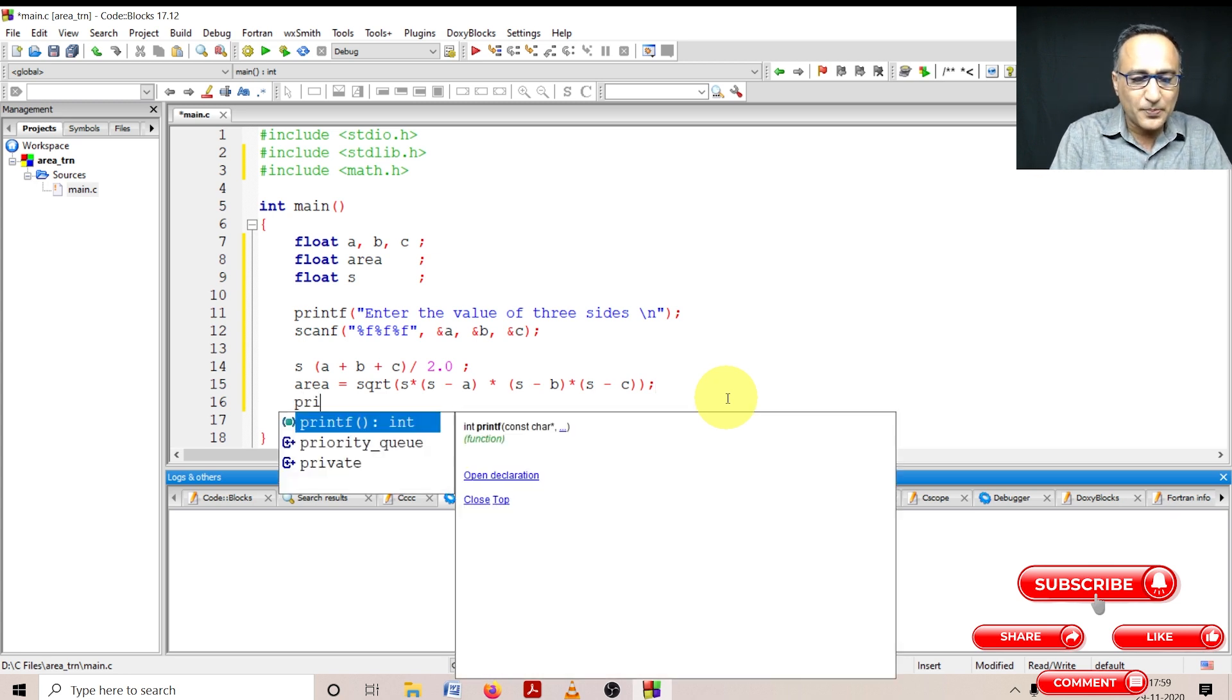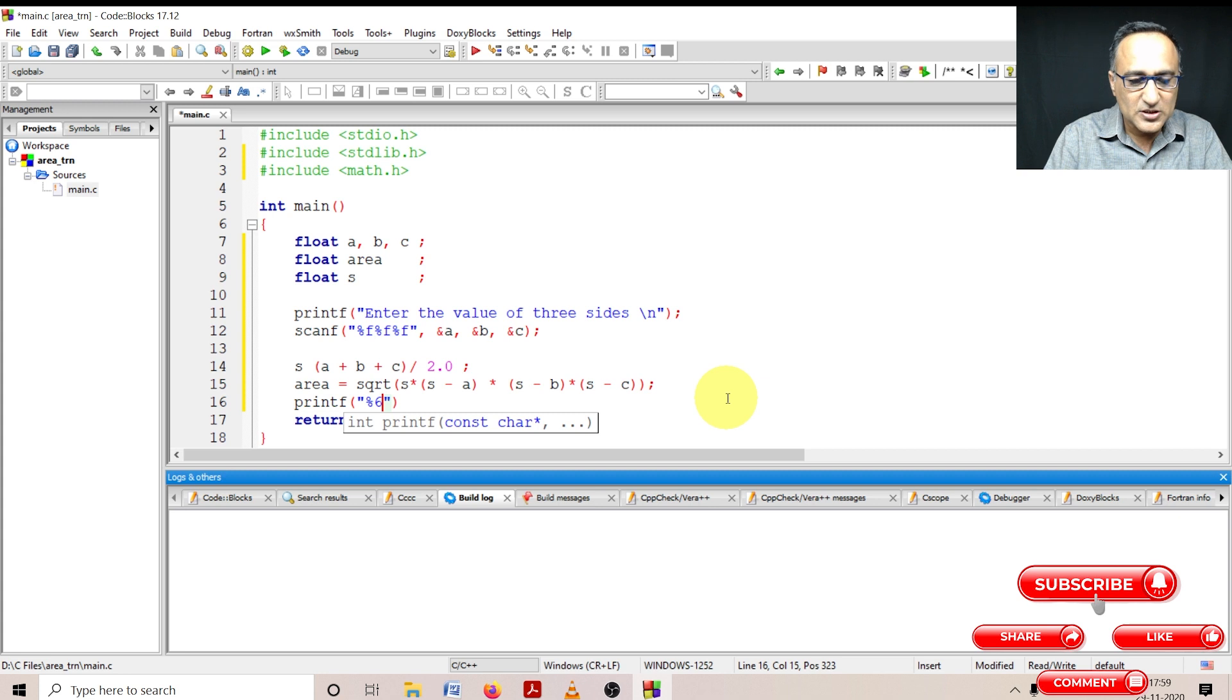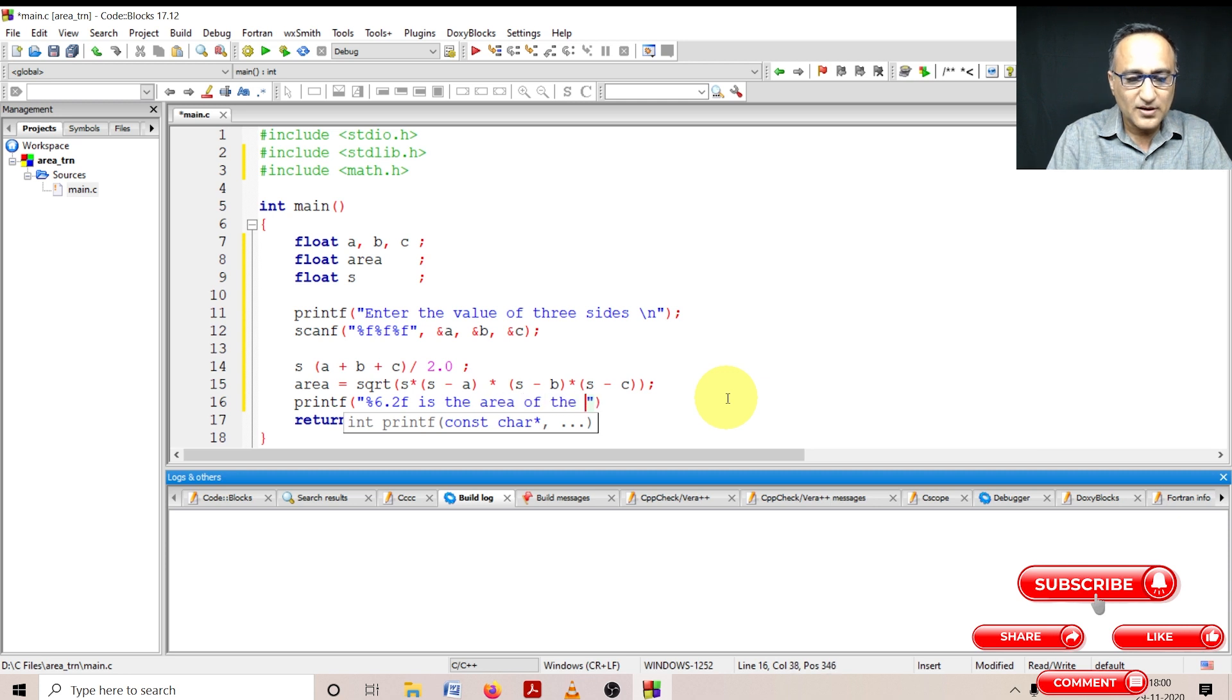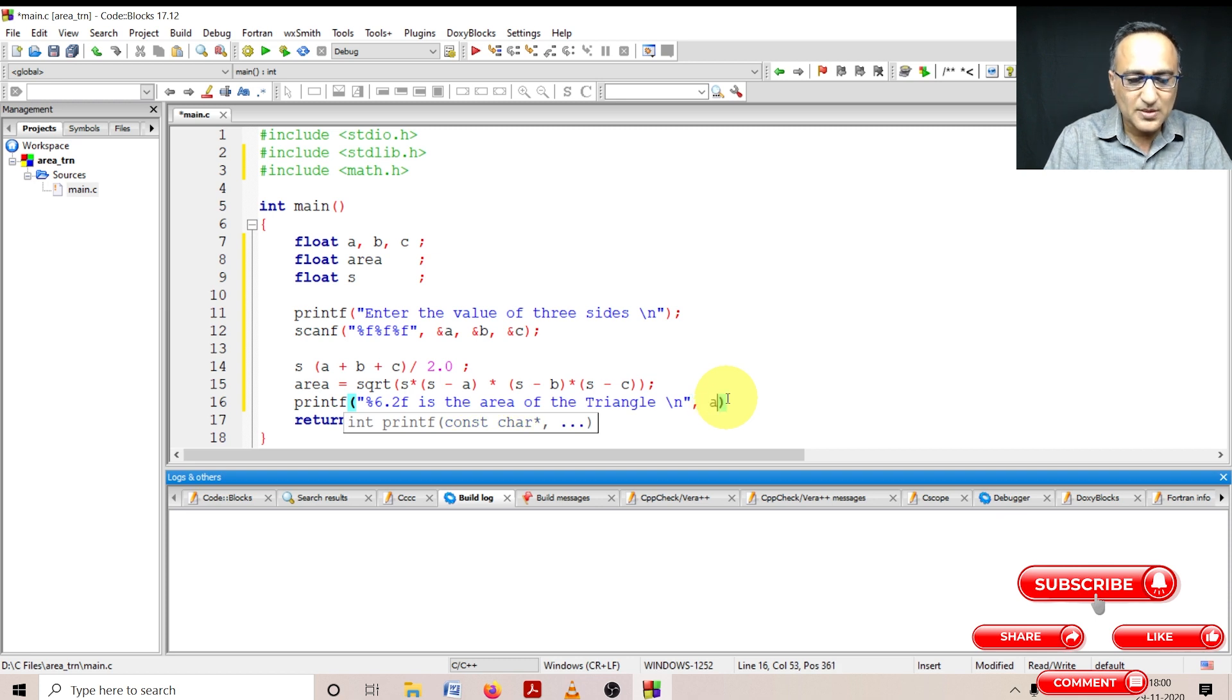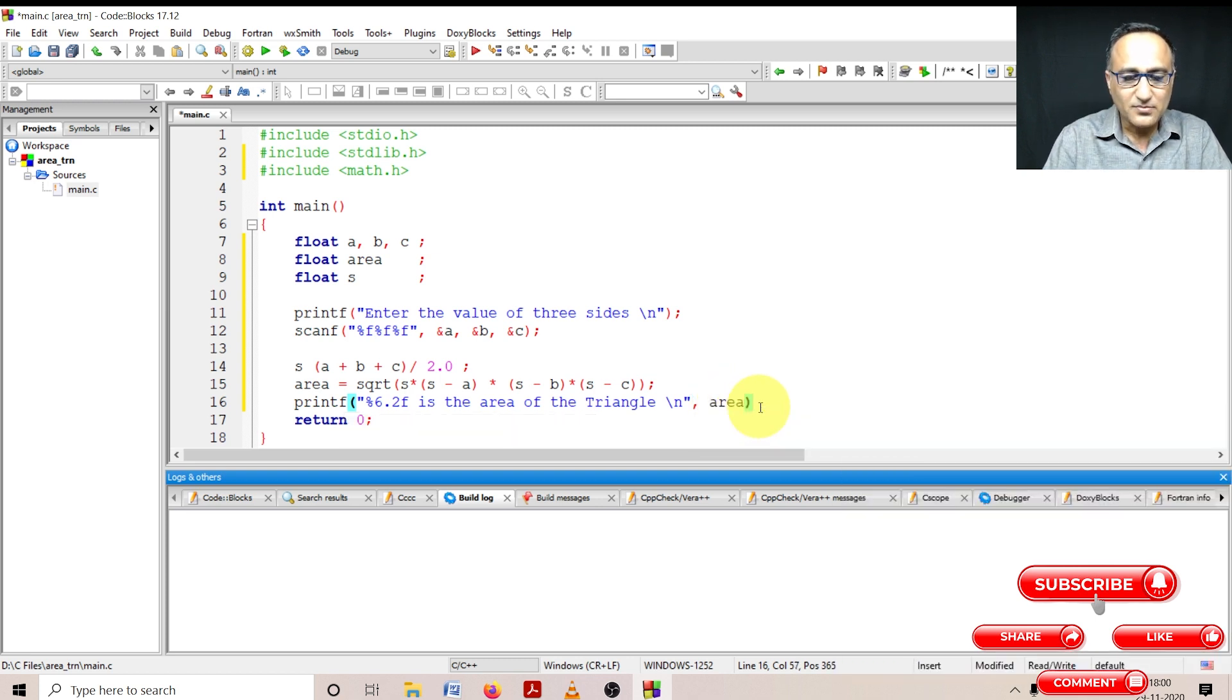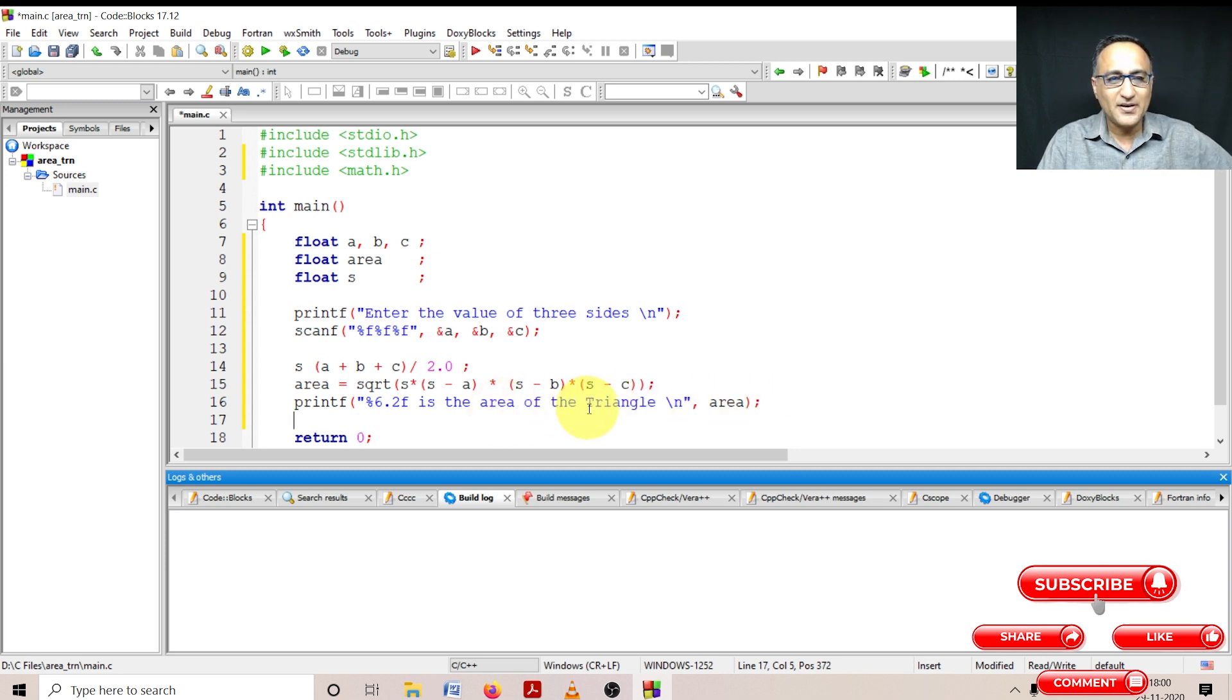So here I have calculated area as a square root of s into s minus a into s minus b into s minus c. Now I can simply print the area accurate up to two decimal places. So what I'm going to do is I'm going to say percentage six point two f is the area of the triangle. And here what I'm going to do is I'm going to say area.